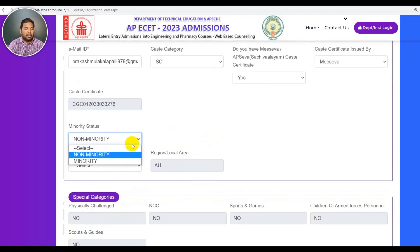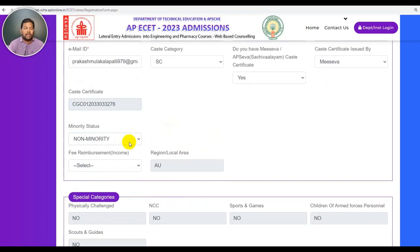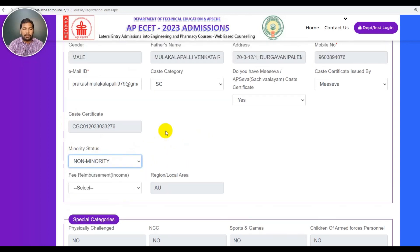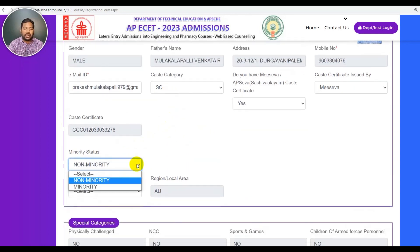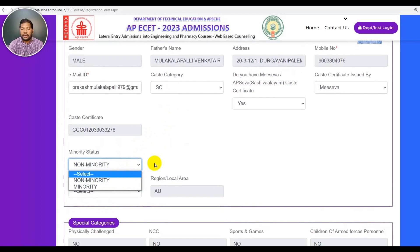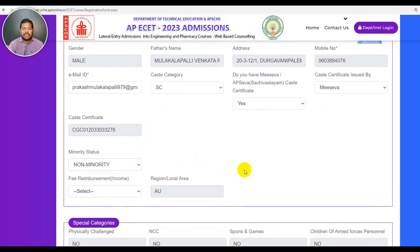Next is minority status. Select minority and minority choice. If you choose minority status, select the appropriate minority category. If you write about minority status, click on it. For SDC certification, you can upload your certificate.